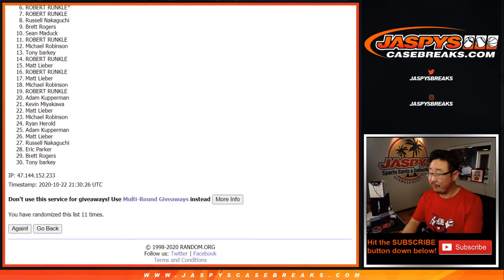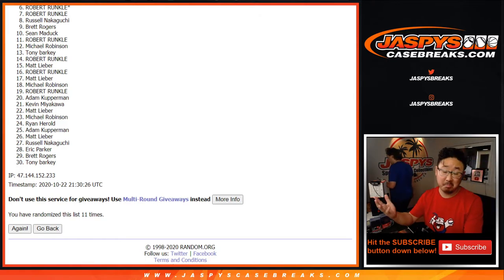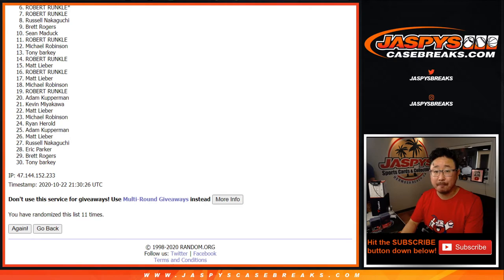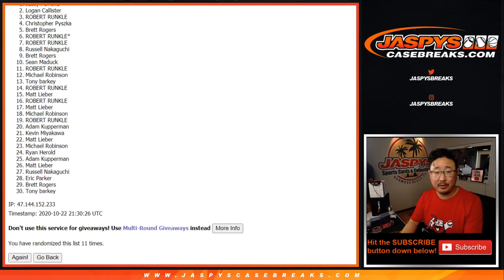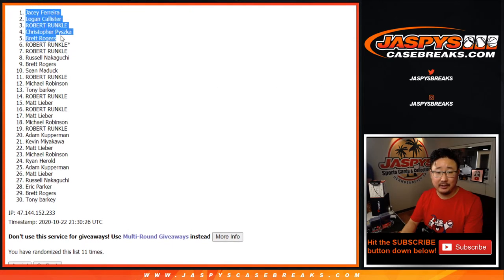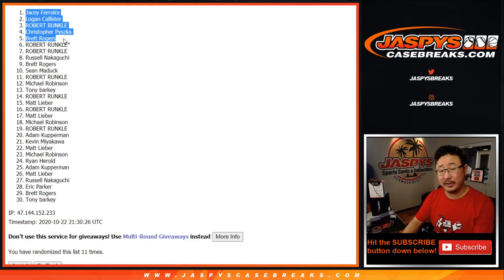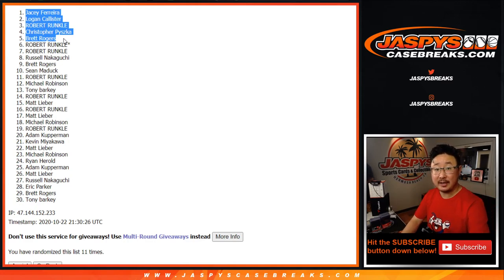We'll get them next time. In fact, we have to do a couple more of these to unlock the basketball mixer. If you feel like trying again, jaspiscasebreak.com. Next one's up already. All right. Top five. Congrats to you. Brett, Christopher P., Robert, Logan, and JC. You are in the basketball mixer, and if we fill all three of those mixers tonight, you'll be eligible for break credit too. jaspiscasebreak.com. I'll see you next time for the next one. Bye.